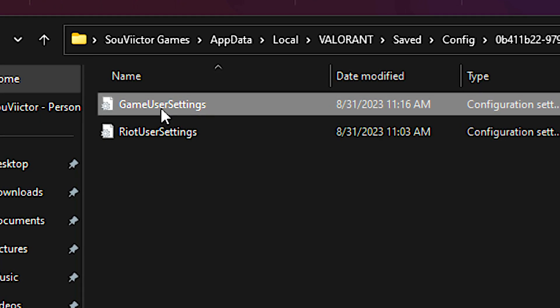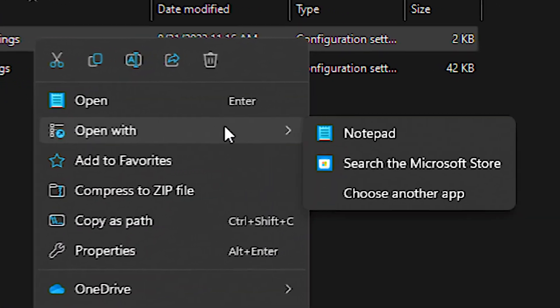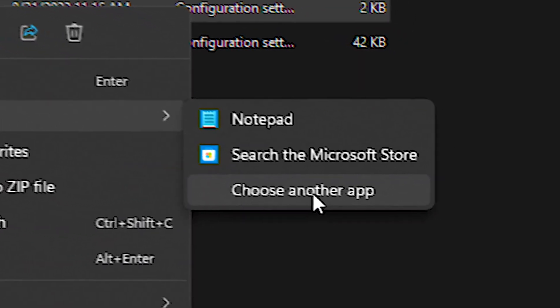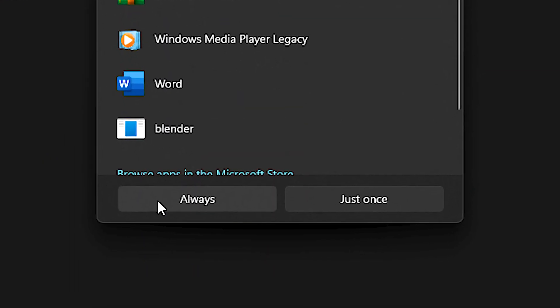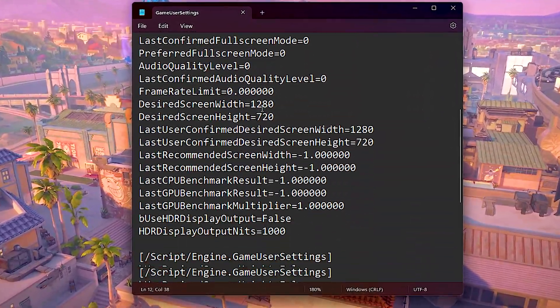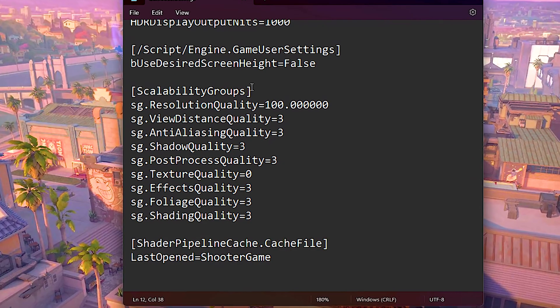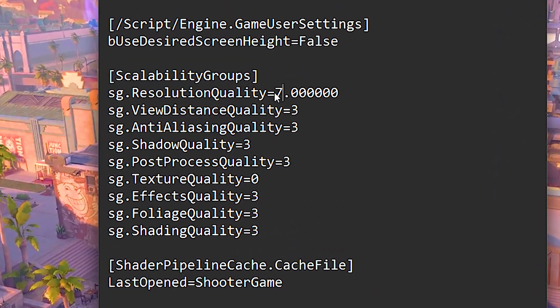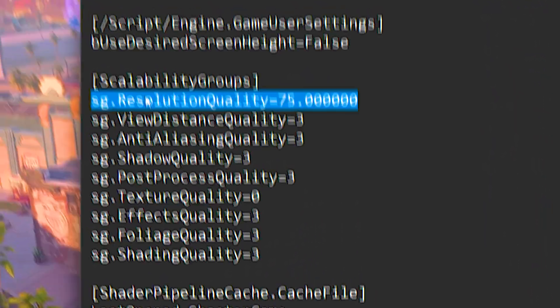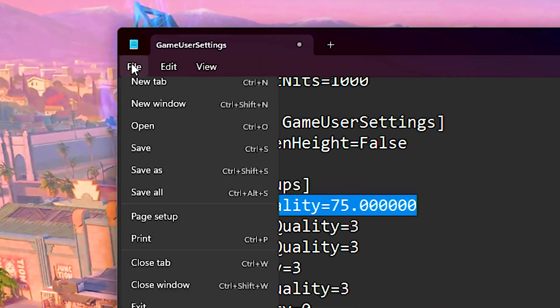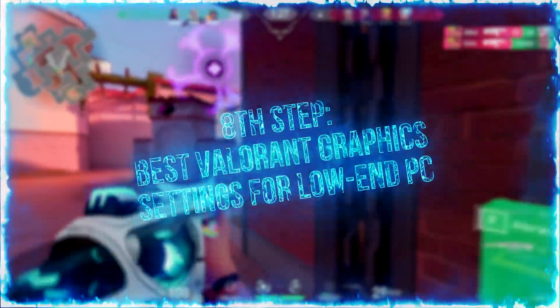After that, right-click on the game user settings file. Select open with, and then choose another app. Now, select your notepad, and then click on always. After that, scroll down until you find the scalability group section. Then, under resolution quality, type 75. And lastly, click on file and save to save the change.